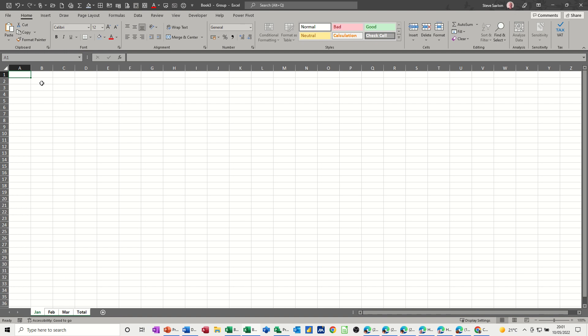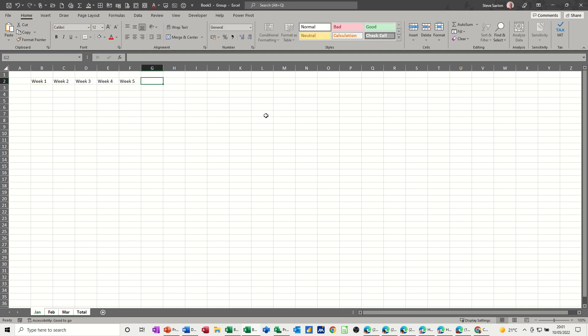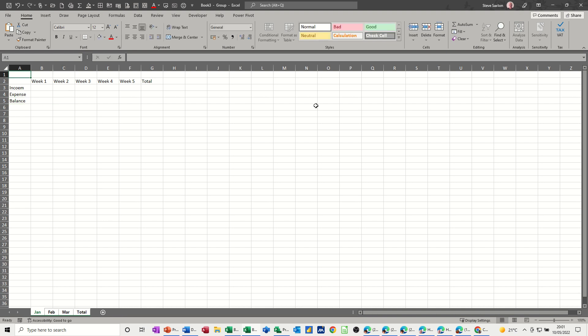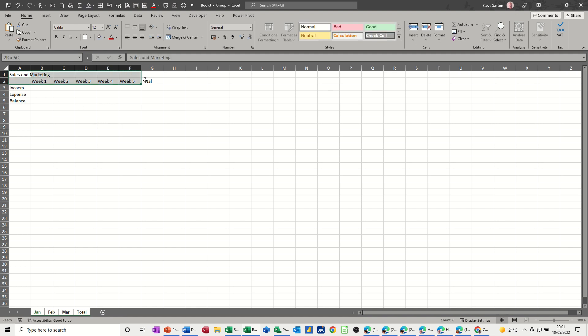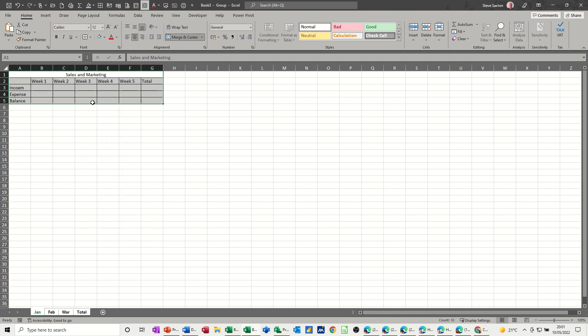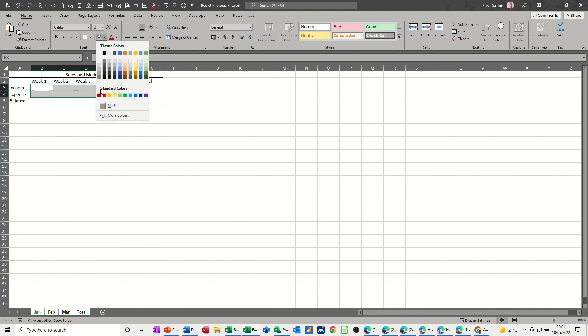Now I just need to type in my information. So I want it to be week one to five on this first sheet, which is going to cascade through, then a total, income, expense, and balance. And a title, which is going to be, let's say, Sales and Marketing. I want it merged and centered, and I want borders on, and I want this bit colored in yellow.